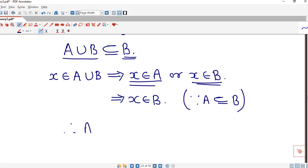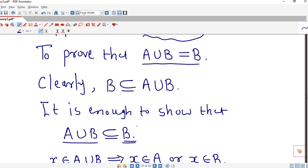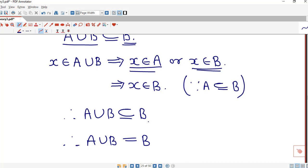Therefore A union B is a subset of B, and we already have B is a subset of A union B. So both sets are subsets of each other, and therefore A union B equals B.